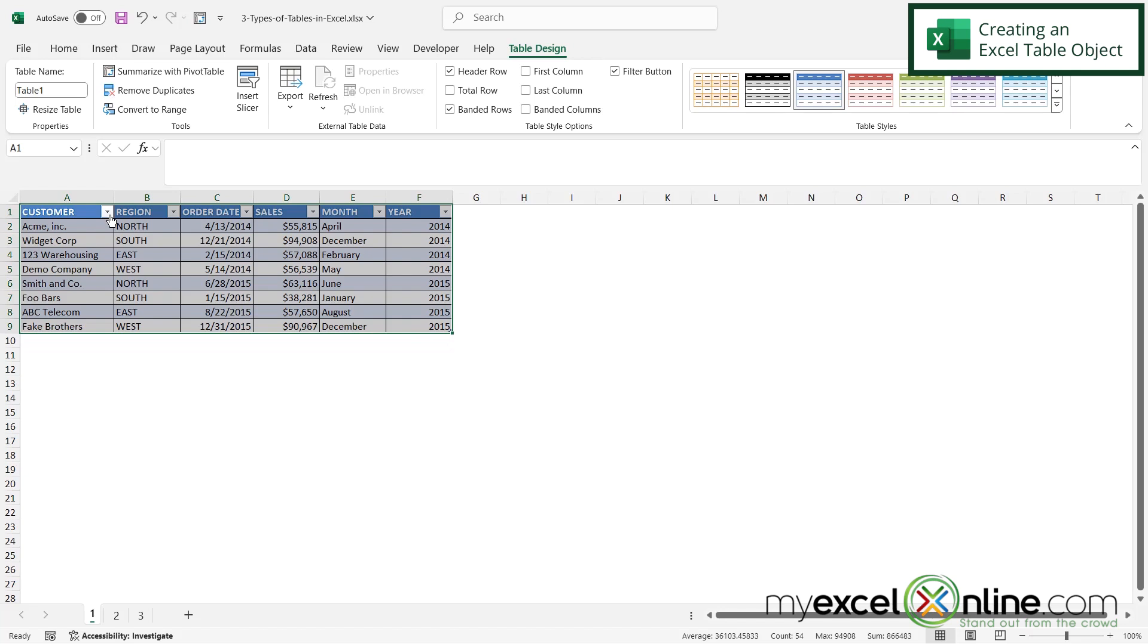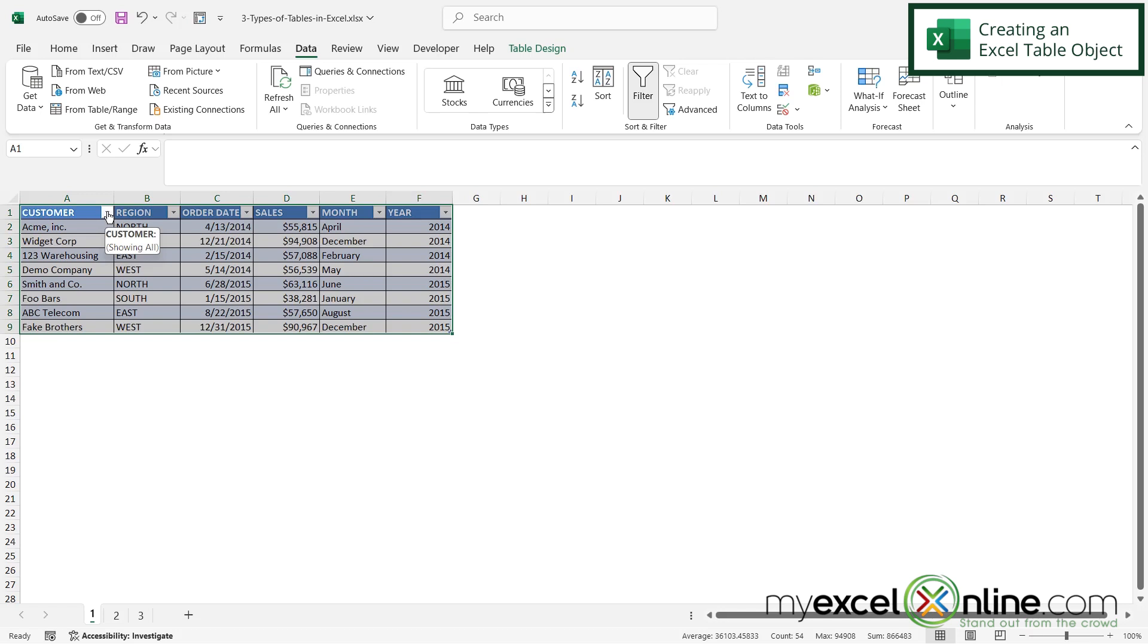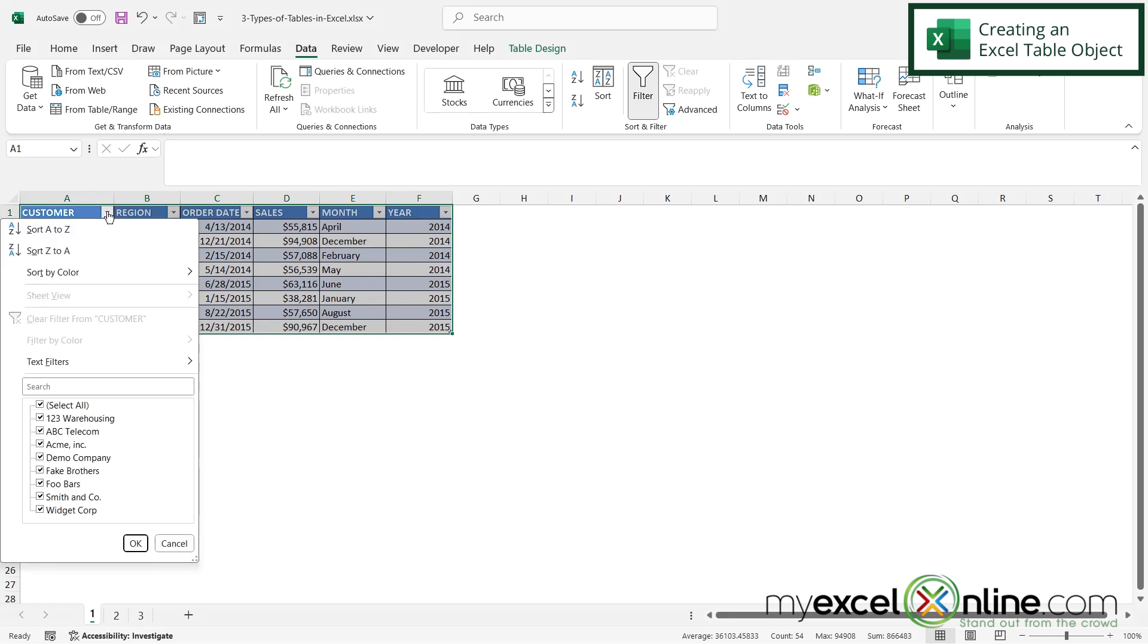And some of the benefits are these drop down arrows once my data has become a table. So instead of highlighting everything and then going up to data and then going over here to sort, I can just use these built-in arrows. So if I click on one, I can do some sorting or I can do some filtering with the data that I have that's in there.